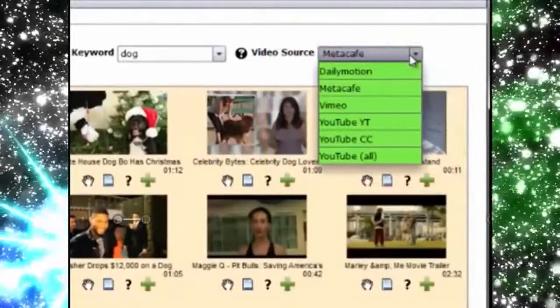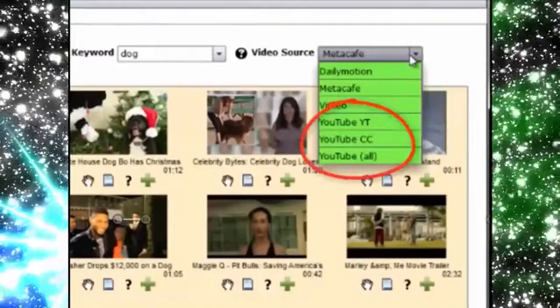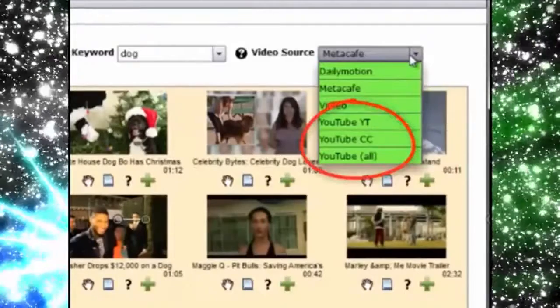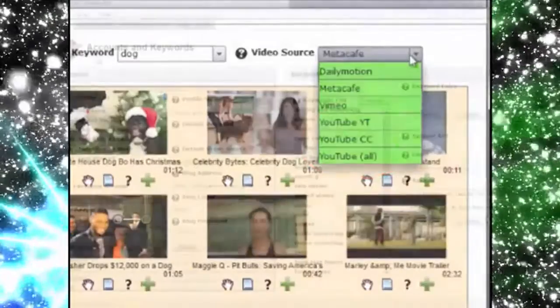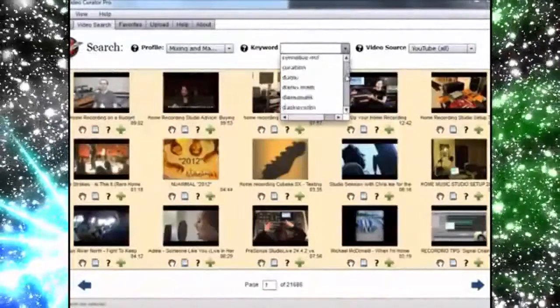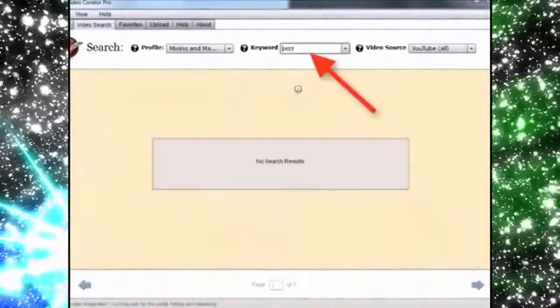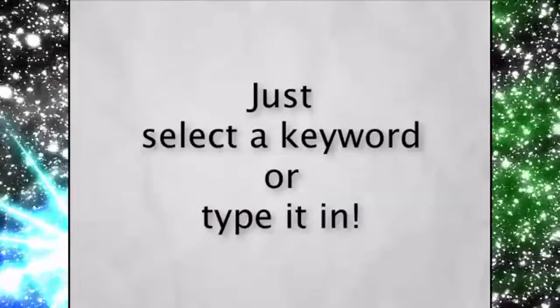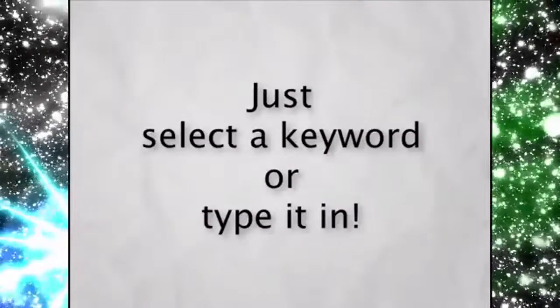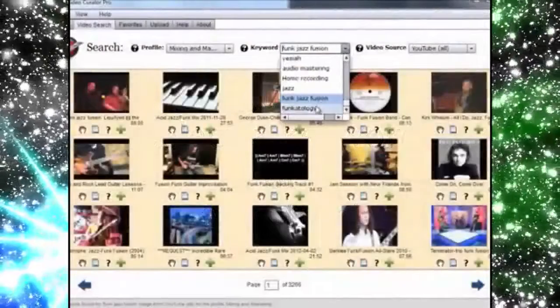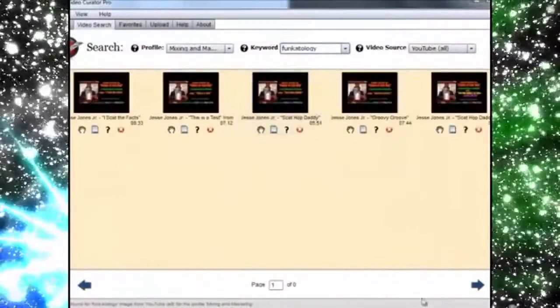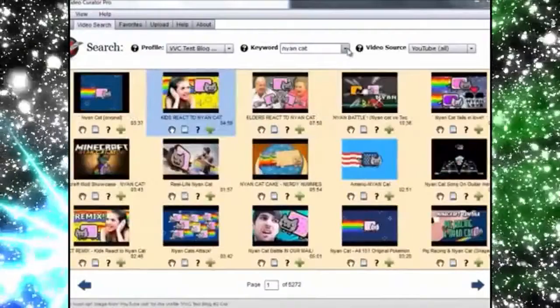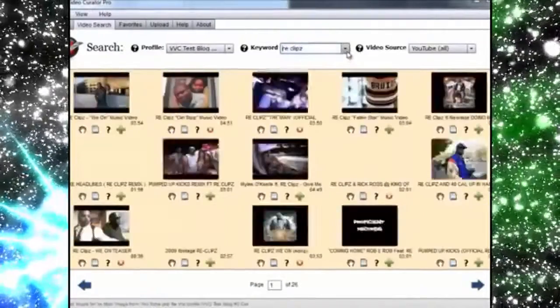There are three different license filters on YouTube, so you can get Creative Commons videos if you like, as well as the standard YouTube licenses. It's so easy to get all kinds of cool videos with VVC Pro. All you have to do is select your keyword and type it in, and VVC Pro delivers all the videos listed under that keyword. To initiate another search, just click another keyword or type one in and it gets saved to your list for future searching.